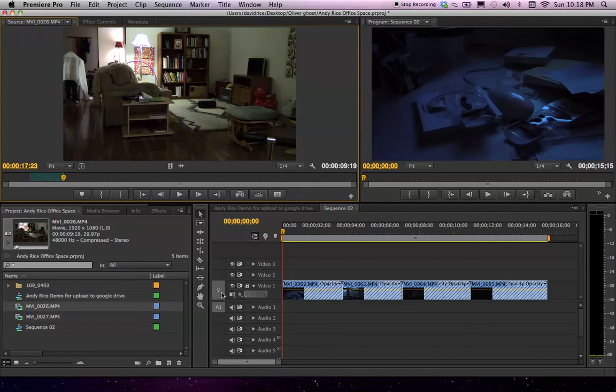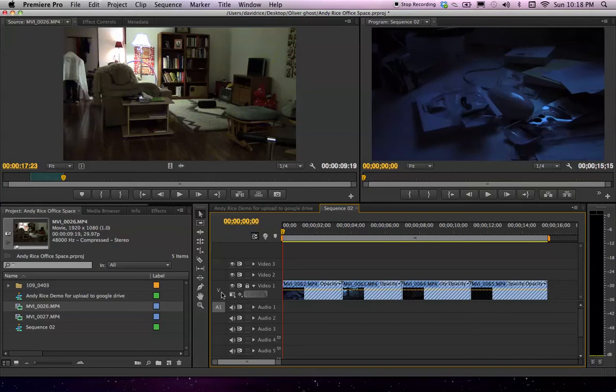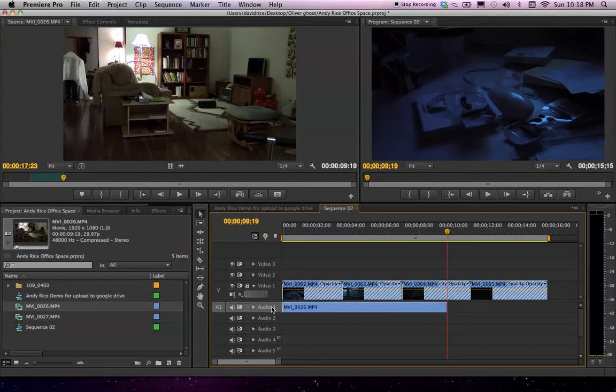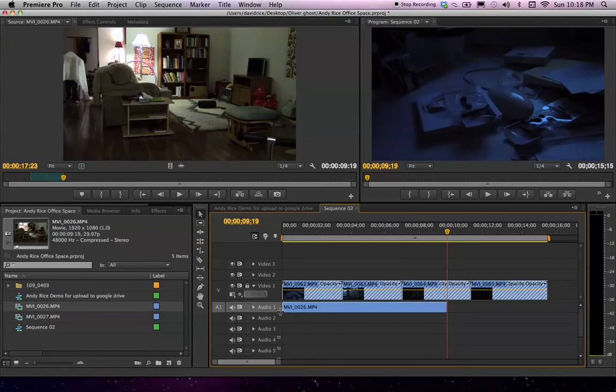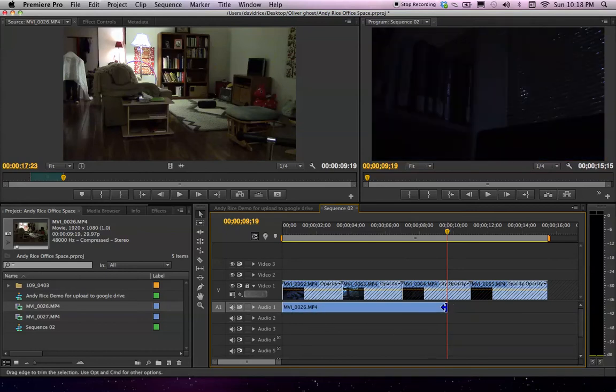Looks like I might need to deselect that video. Press period here. Select Audio. Okay, press period. So period is the Overwrite command. What that does, it just inserts this sound clip down here.